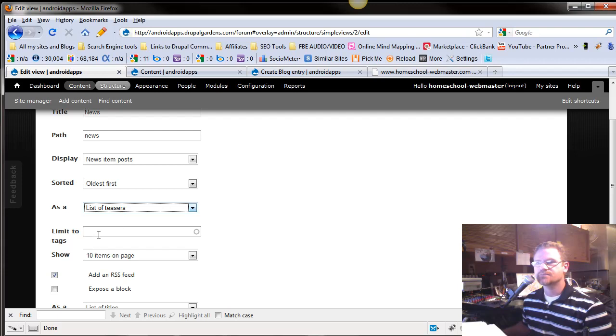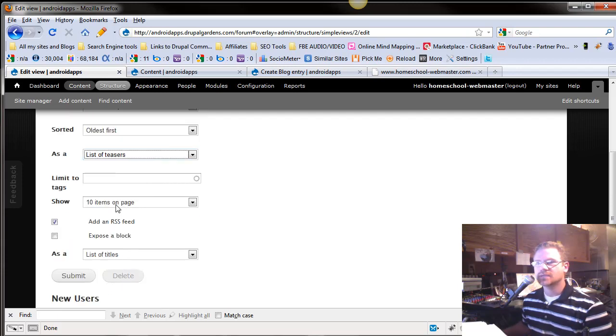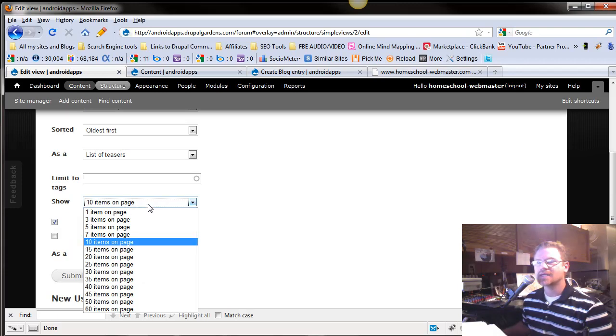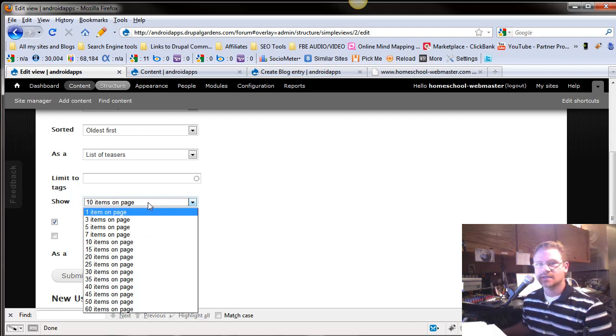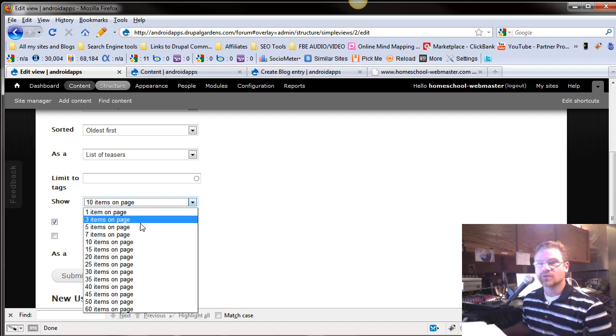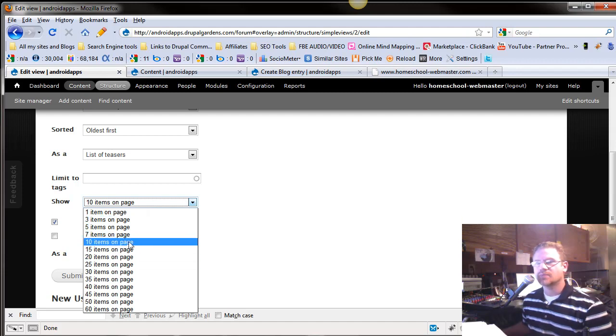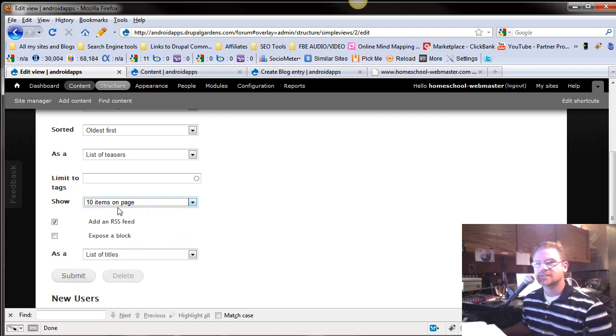We're going to leave it at teasers, and you can limit a little bit. You can show how many items do you want per page. Since we only have two content, we can't really use this feature yet. But most of the time, you're going to have 10 lists per page, and then it asks,